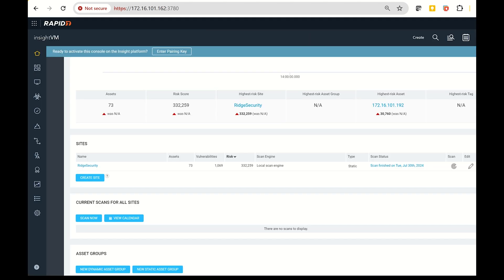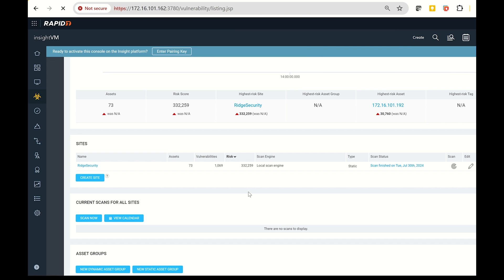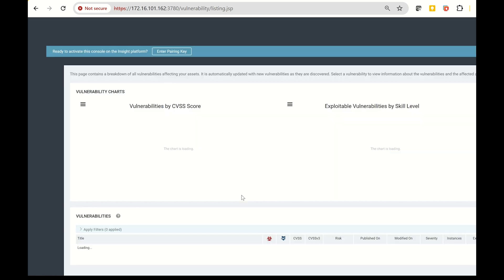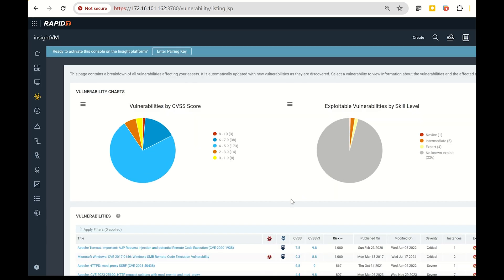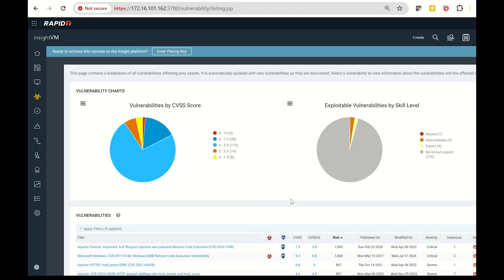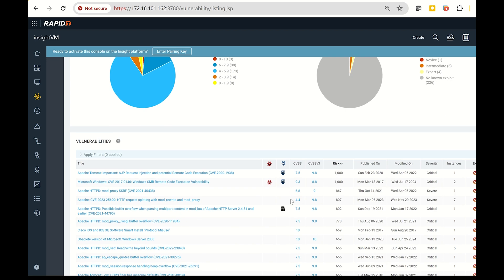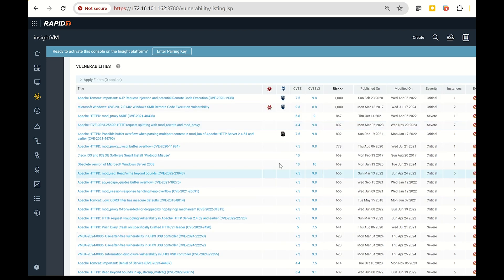If you log into Insight VM and check the vulnerability table, you should see validation feedback directly from RidgeBot. Icons with an R indicate vulnerabilities that have been identified and validated by RidgeBot.